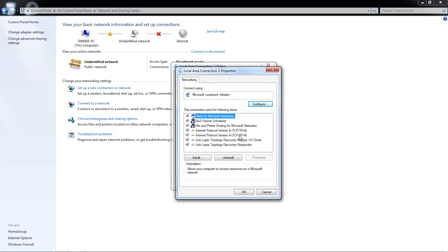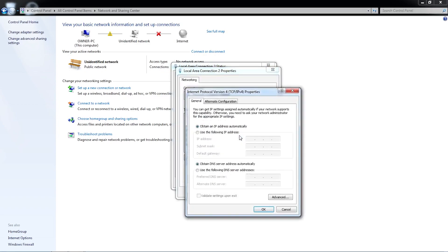In the Properties window under the Networking tab, double-click the Internet Protocol version 4, and in the General tab, click on the Radio button to use the following IP address.